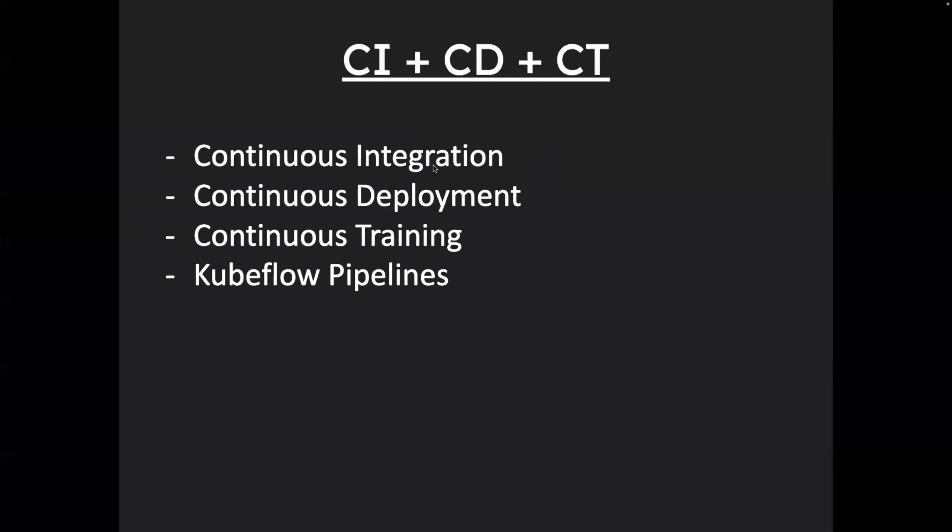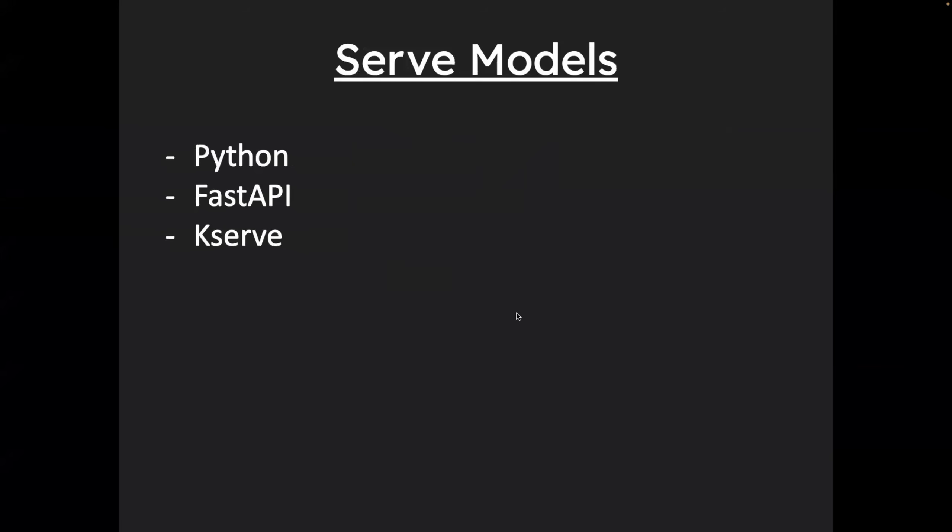Awesome. So the next thing, once you're done with CI plus CD plus CT is to serve the models. End of the day, once you are done with the model development, you have to serve this model so that your customers can access it or your clients can access it. You cannot keep the model running on your local machine. So you have to serve the model. For that, the most popular ones are FastAPI and KServe. So FastAPI is basically to expose model along with an application and KServe, as the name suggests, is for serving the model.